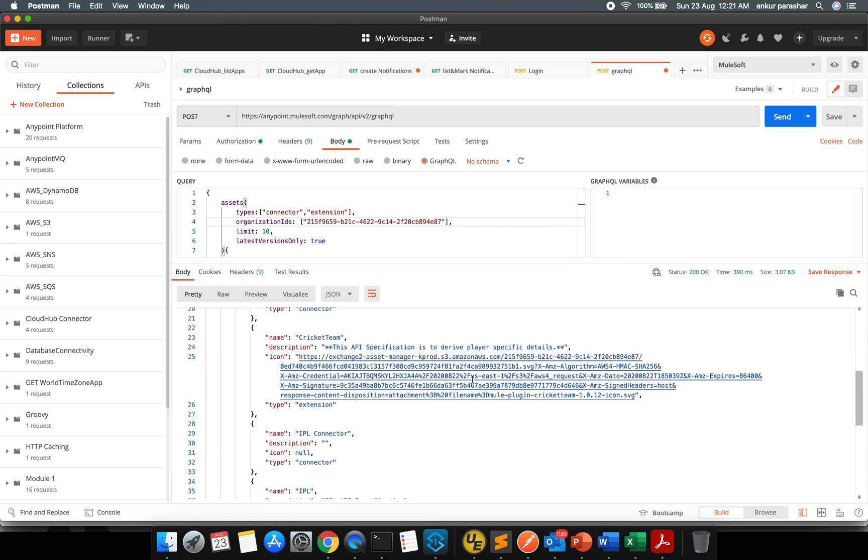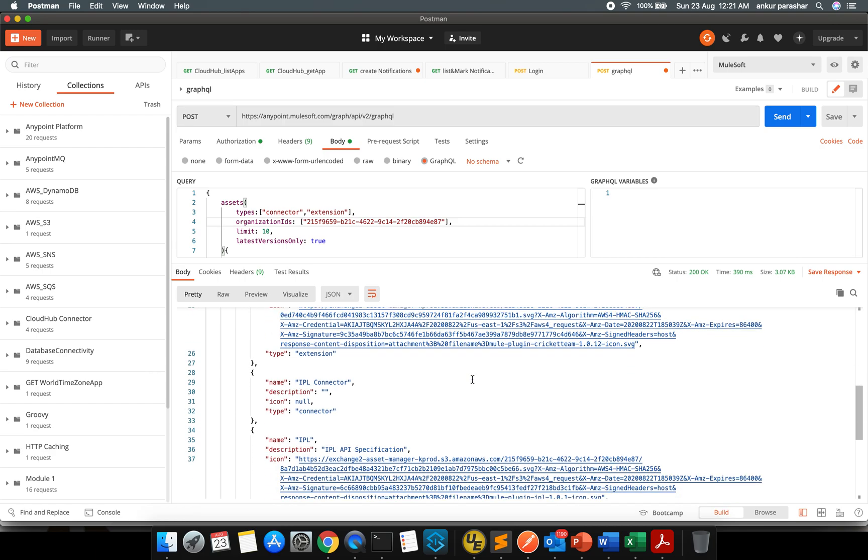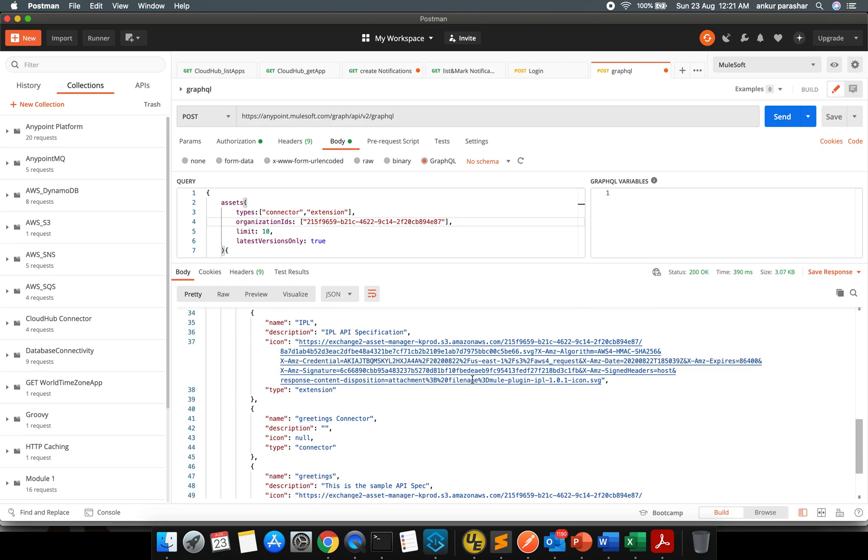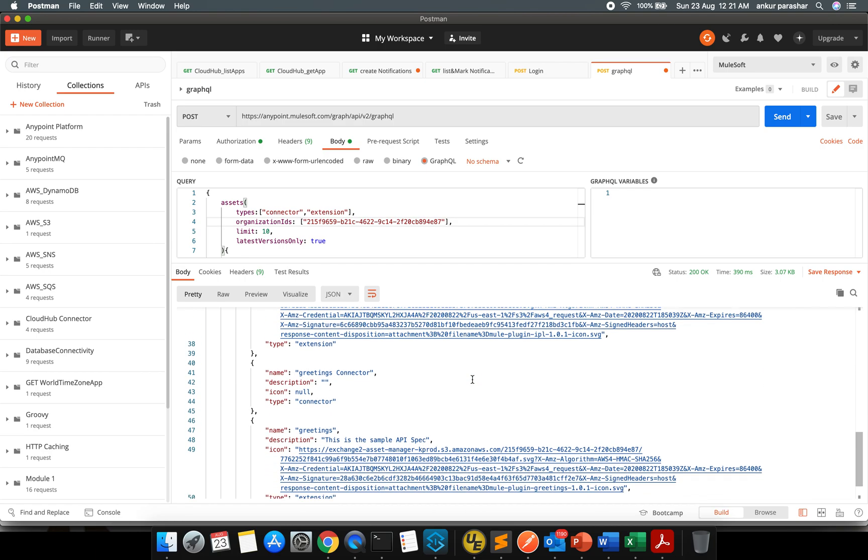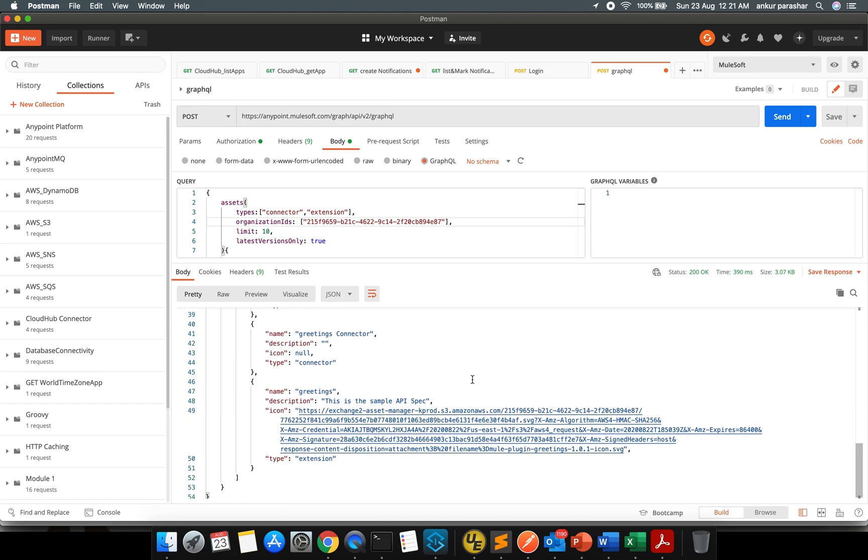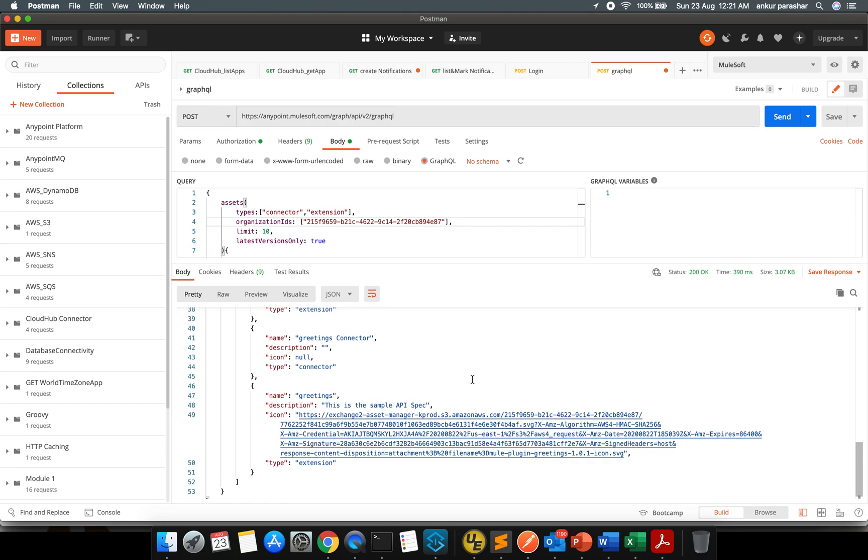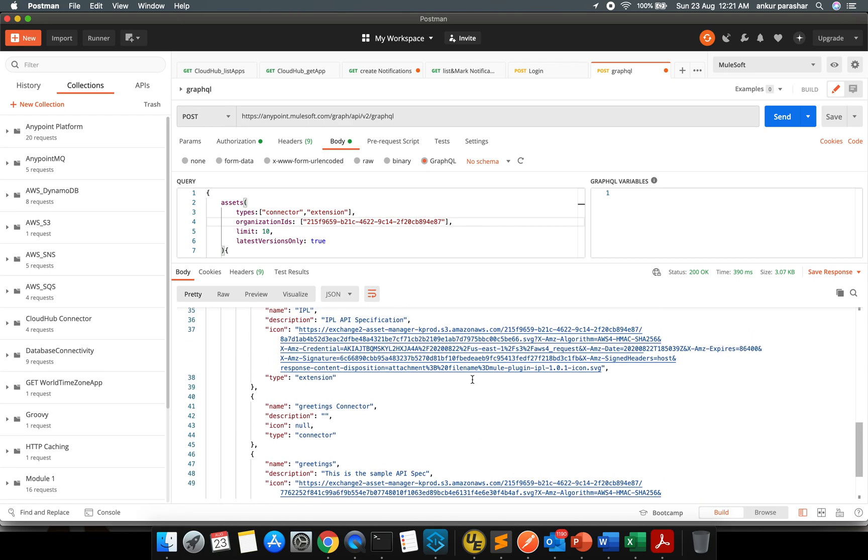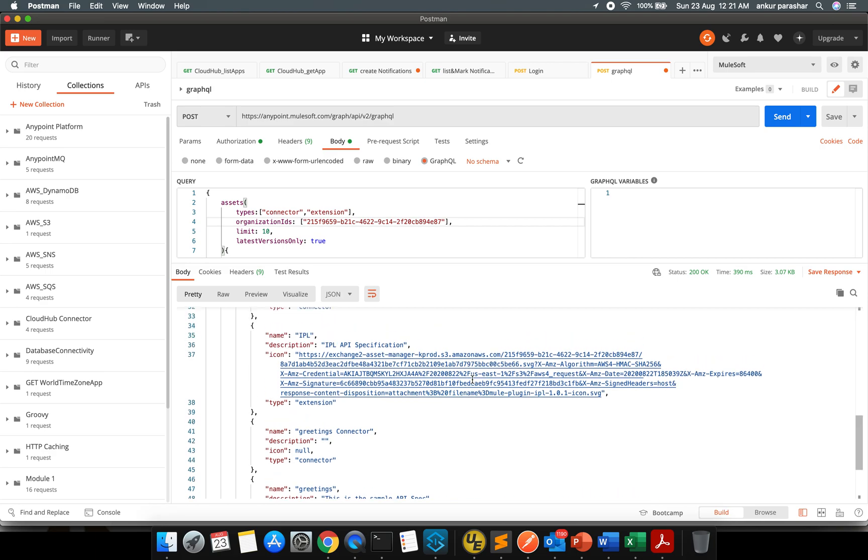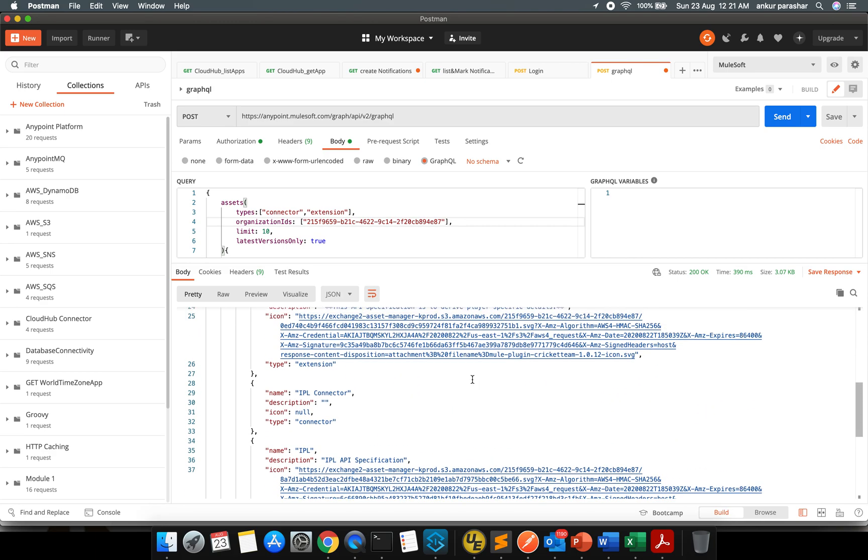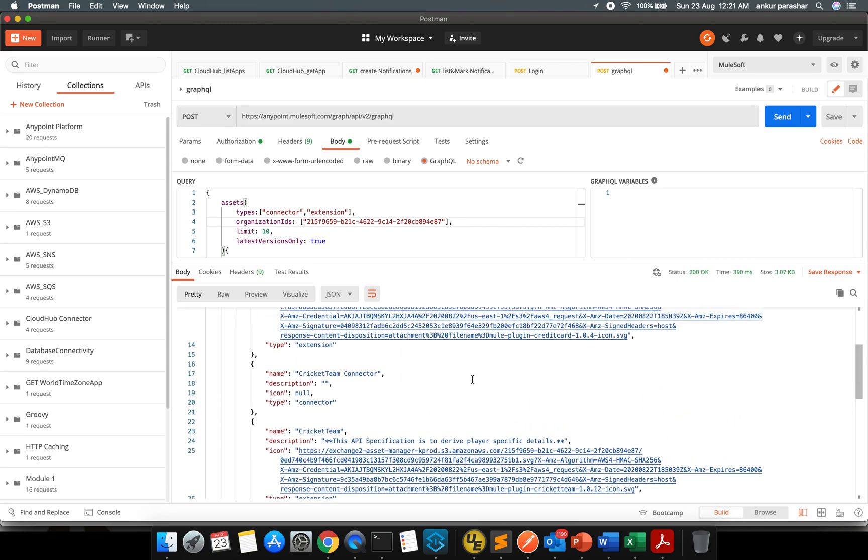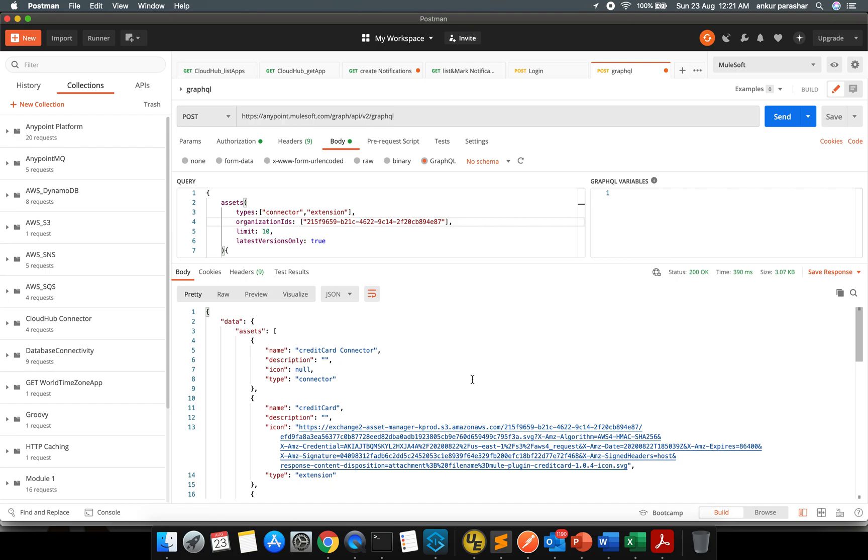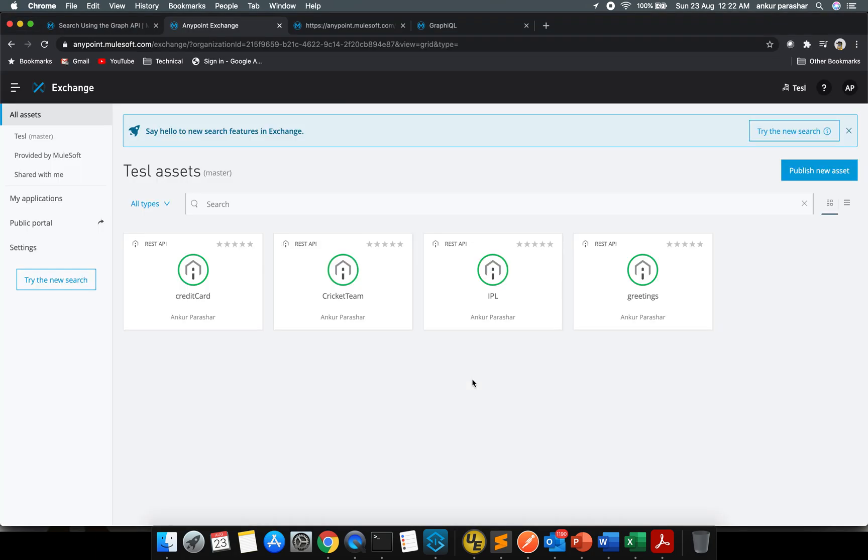So here it goes, the cricketing API specification, IPL specification. This is for greetings specification under the extension and there is a respective connector to each. That is greetings, I will click it, and the credit card. And this is the same way it was expected right. It creates the connector as well as the extension of it.